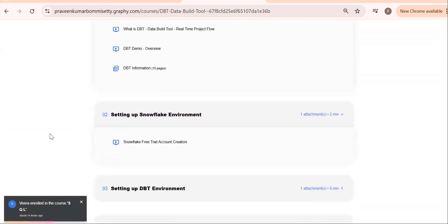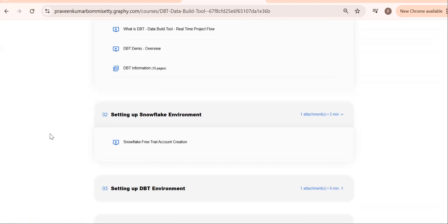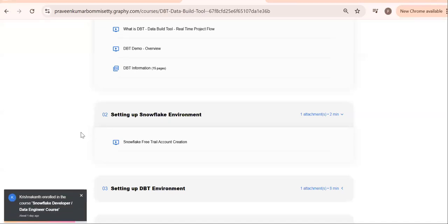Second step: what should we know that day? One data warehouse—it can be Snowflake, Redshift, or BigQuery. At least one data warehouse setup needs to be done because DBT doesn't have any storage; it needs to connect to any data warehouse.